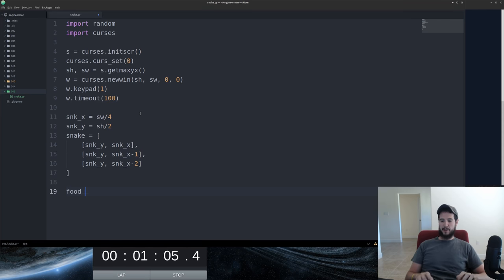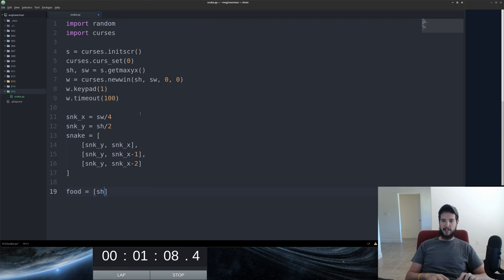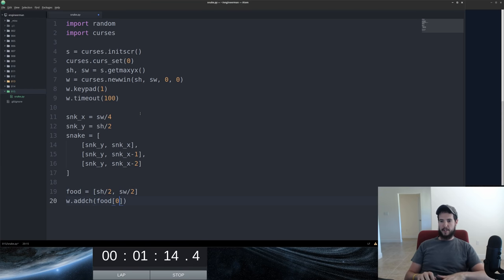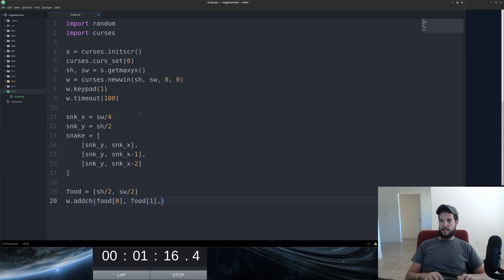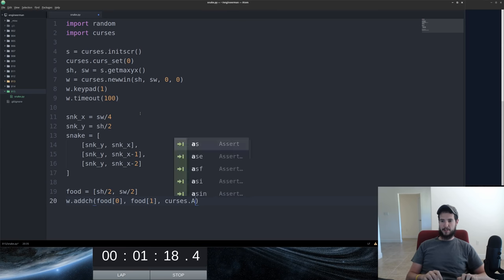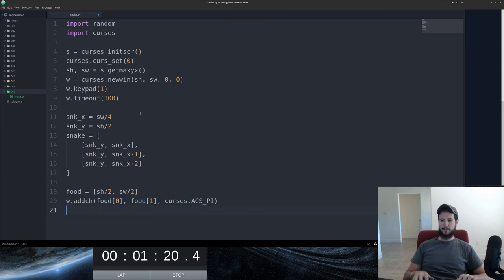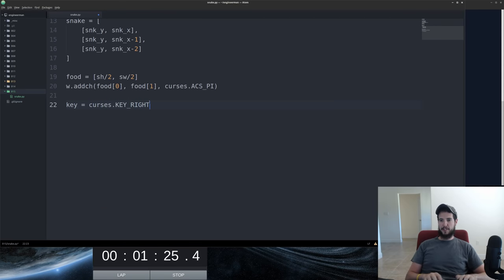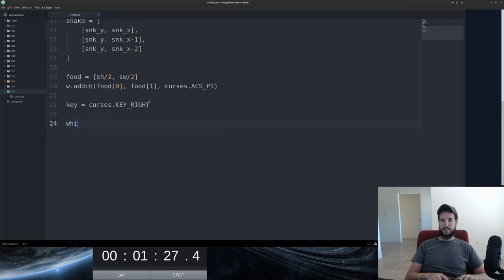Now I've got to create the food. We'll just put the starting place for the food as the center of the screen. We'll go ahead and add that food to the screen. And the food of course is going to be pie, because snakes love pie.